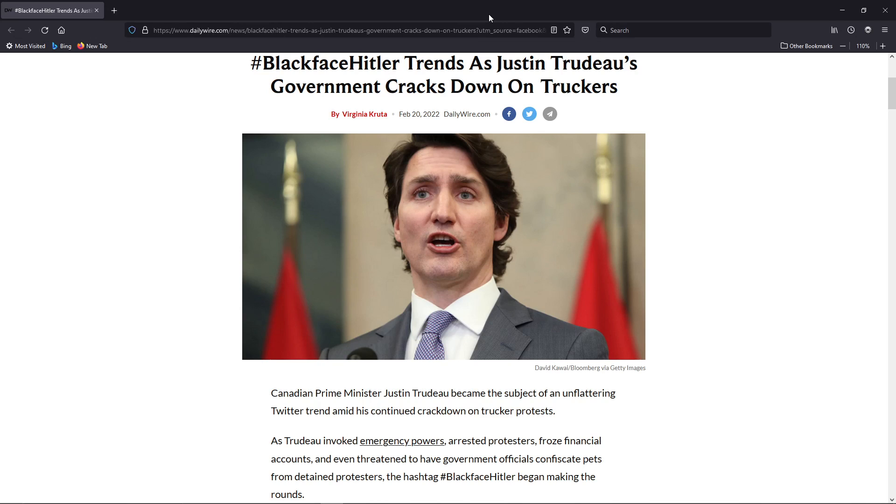Here we have 'Blackface Hitler Trends as Justin Trudeau's Government Cracks Down on Truckers.' I'm Grid7, and what Trudeau's doing...